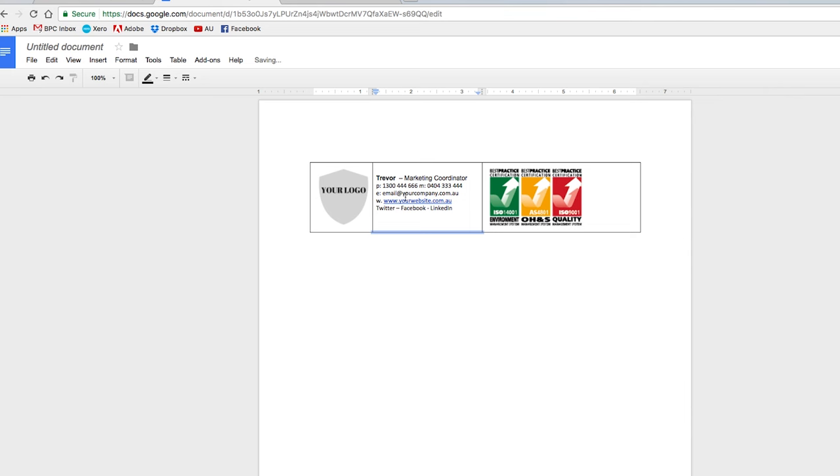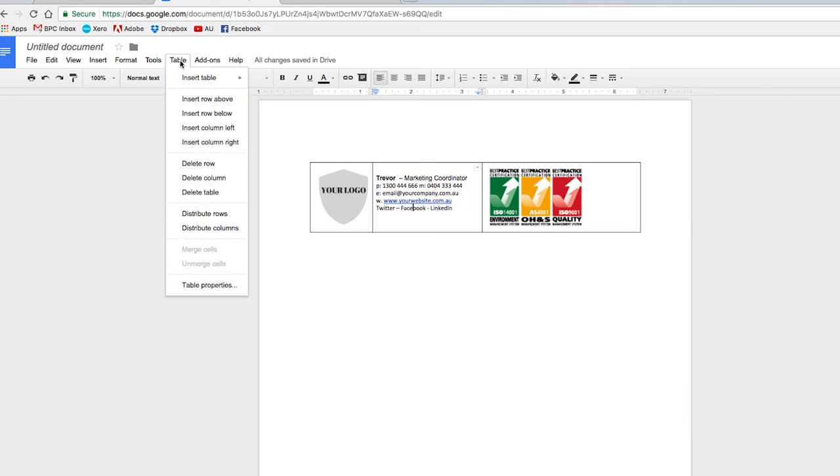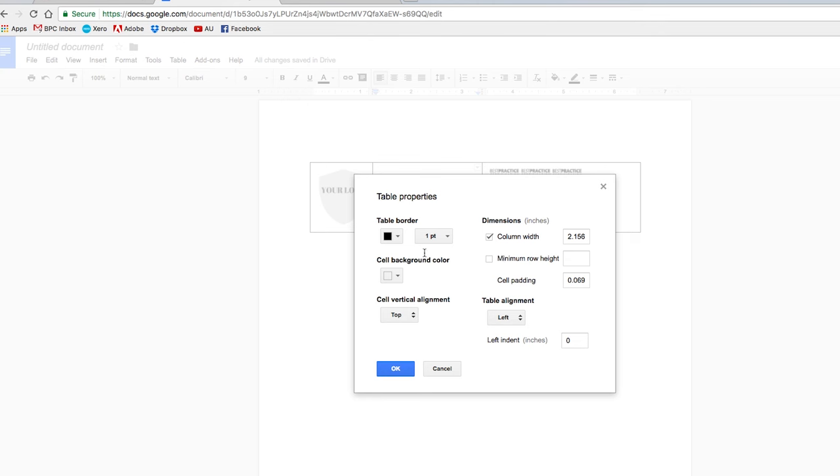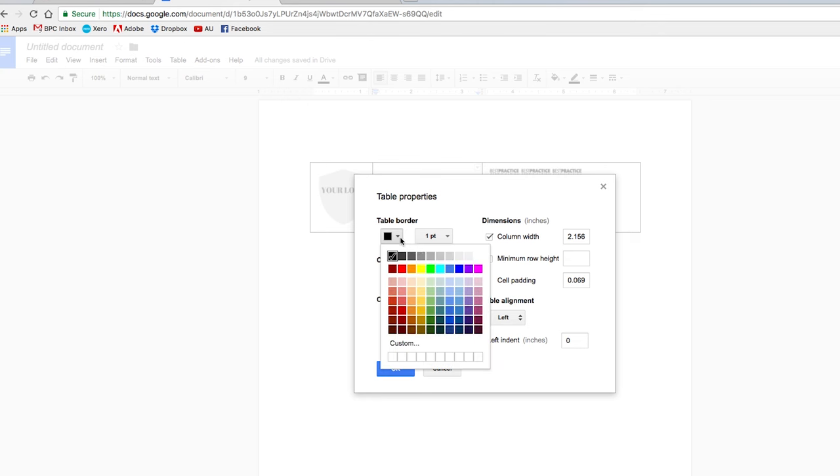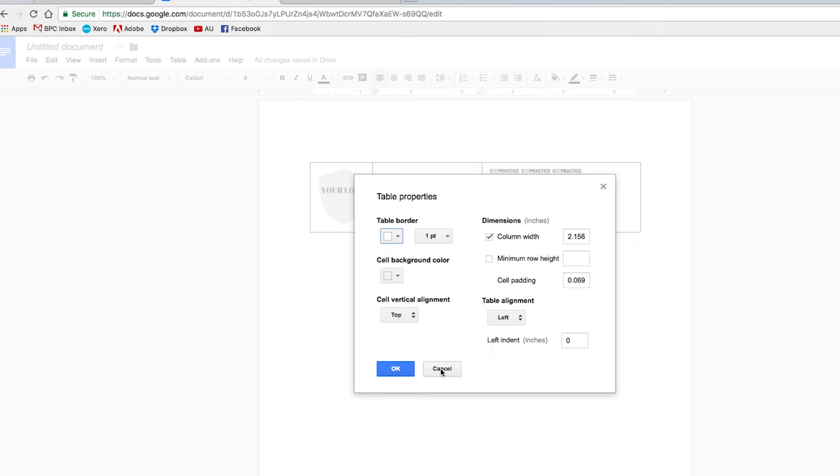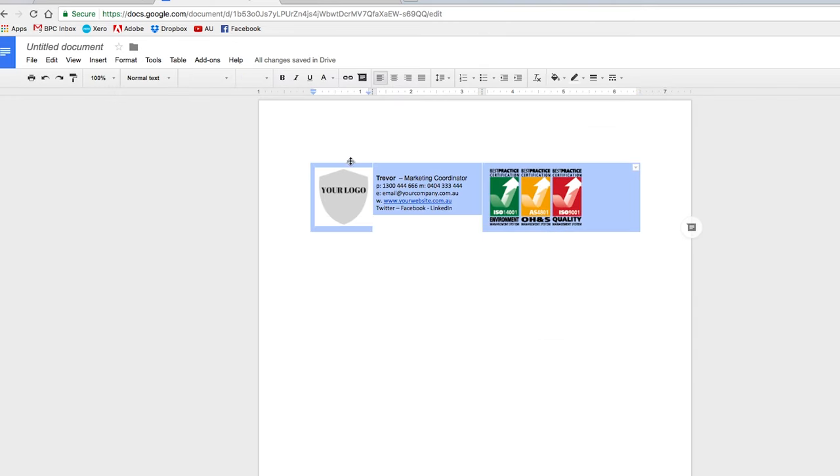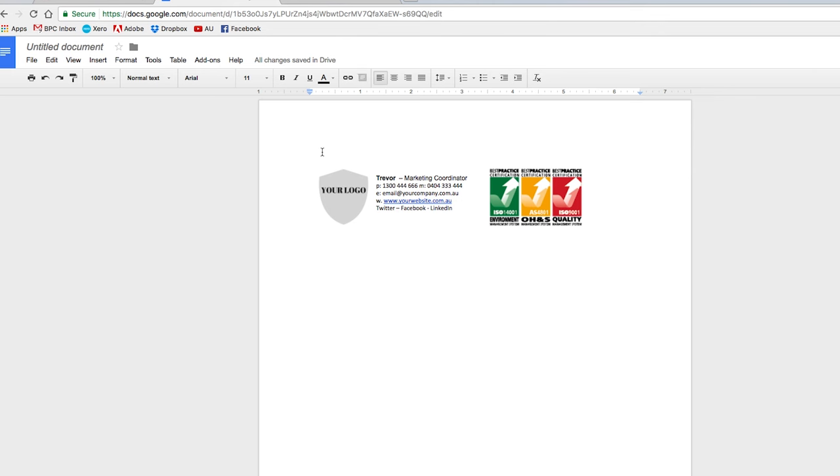And the trick here though is that you go to table and down to table properties. Here's all your options and you can choose to make the table white, which makes it look like it has disappeared. And now we're ready to copy this.